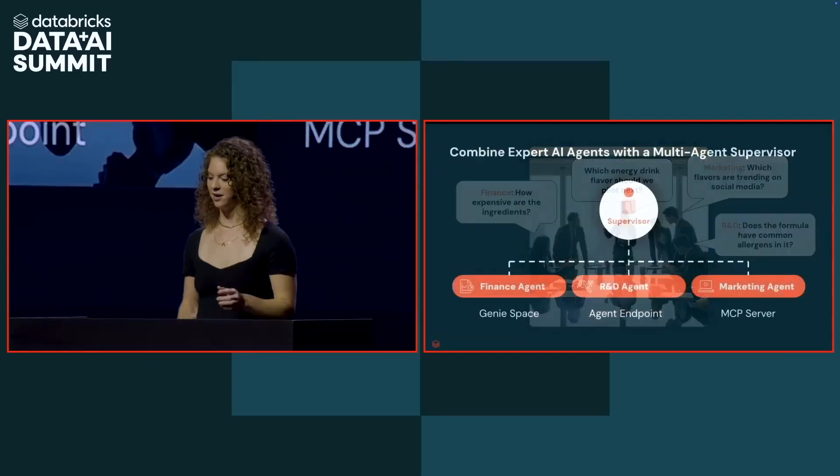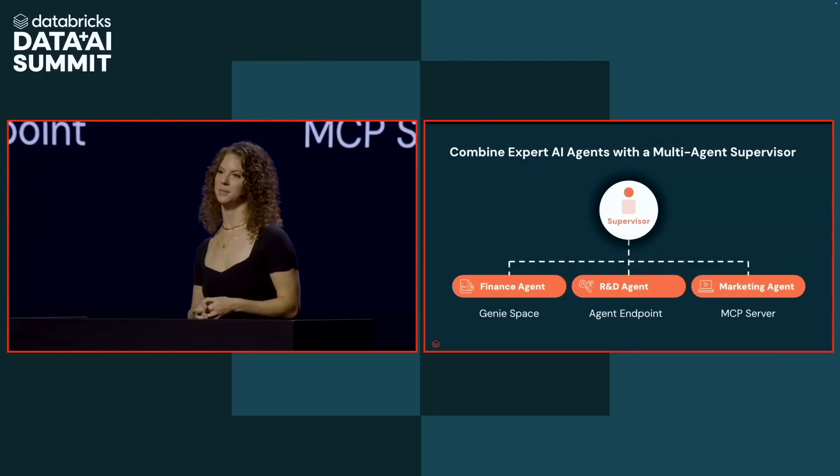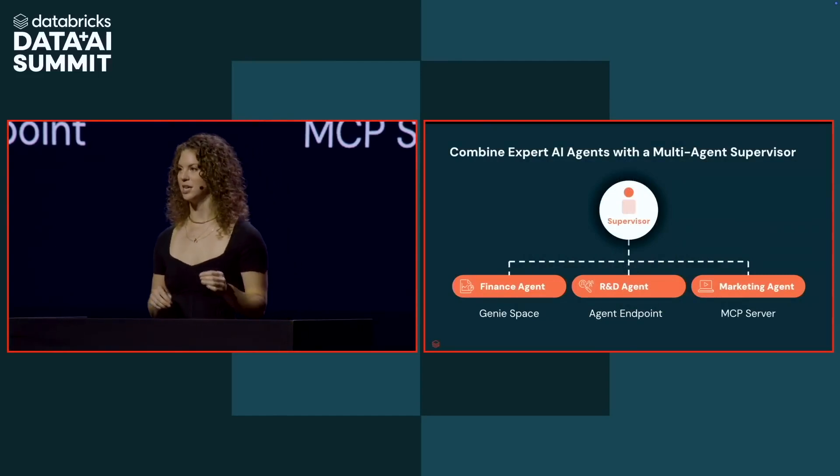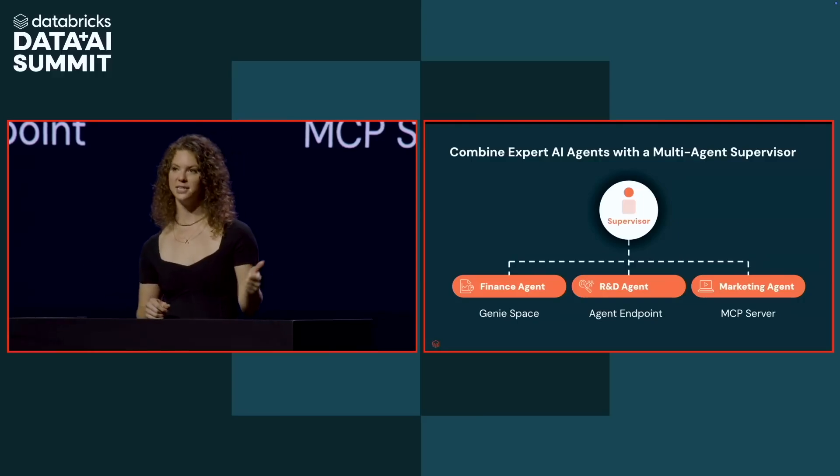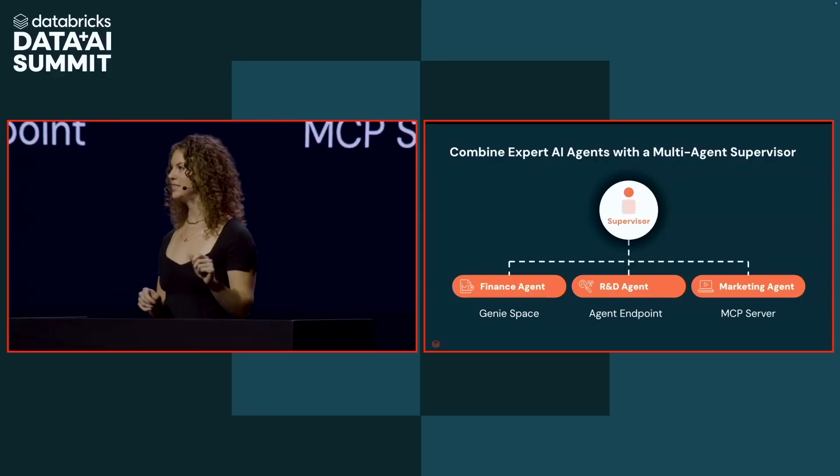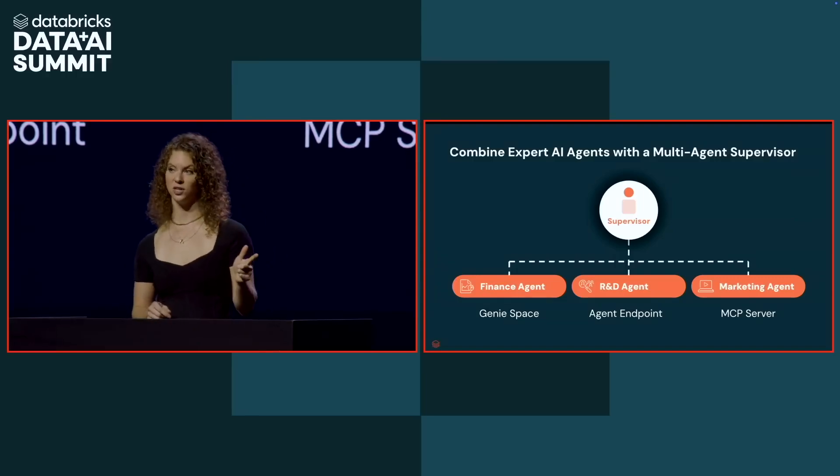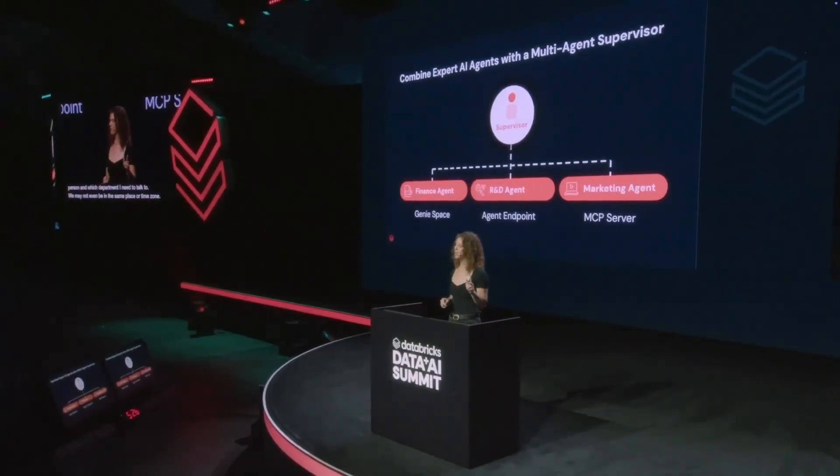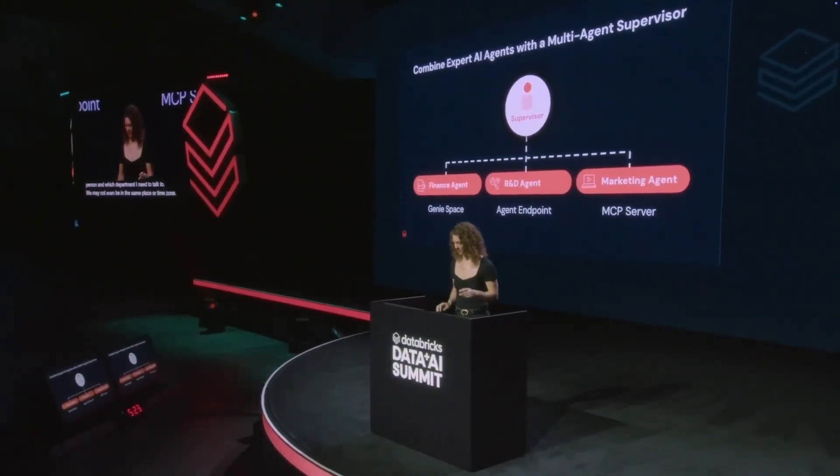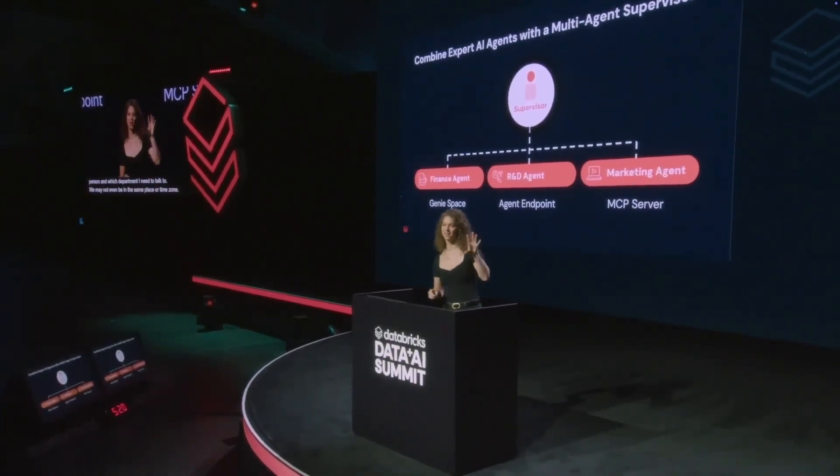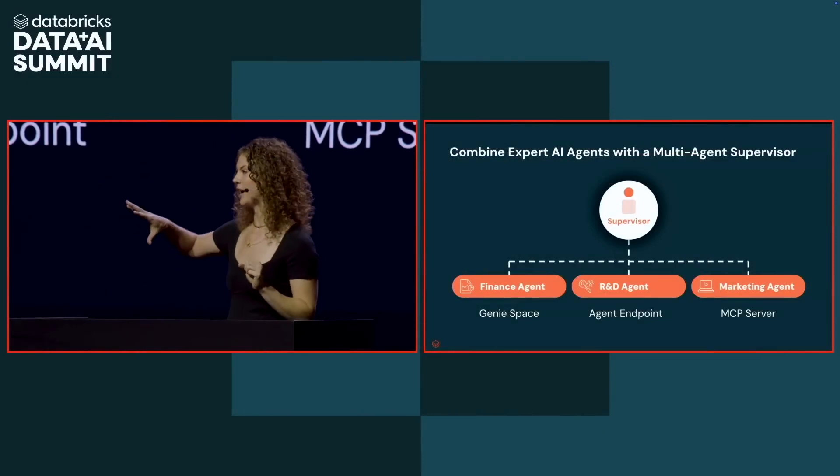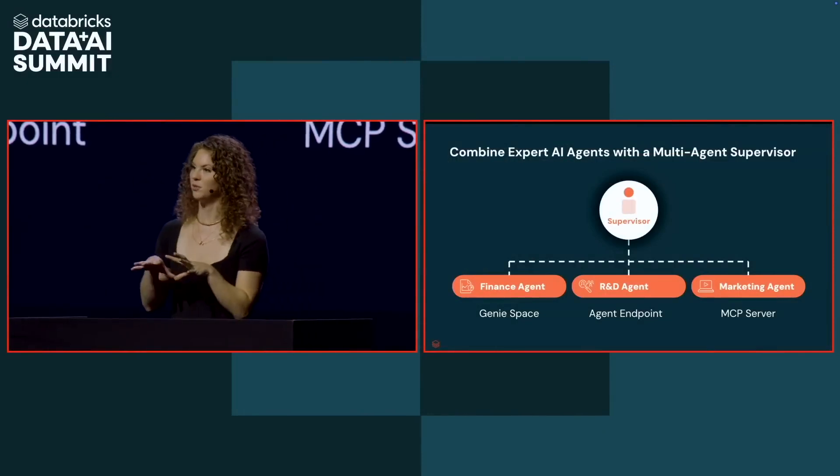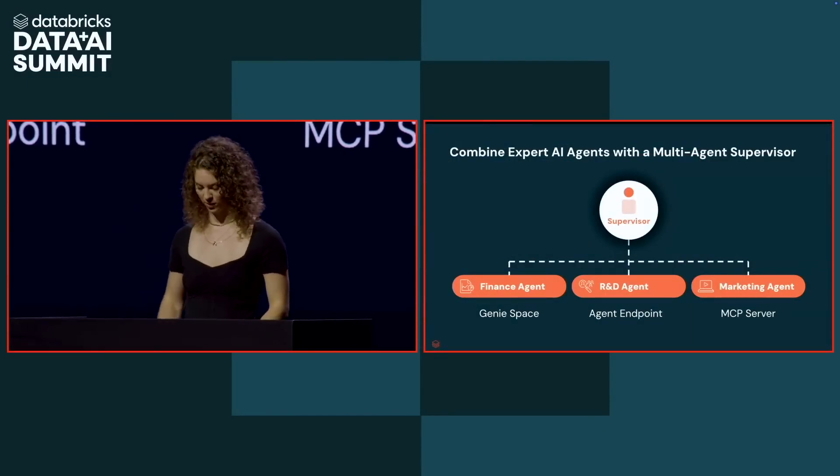But what if each of these departments had their own expert agent? And that's where Agent Bricks' multi-agent supervisor comes into play. Agent Bricks' multi-agent supervisor is going to allow you to orchestrate together genie spaces, agent endpoints, and MCP servers. This means you can ask complex questions across your structured data, your unstructured data, as well as any tools that you have in order to answer complex questions. So let's go take that R&D agent that we just built and combine it with other expert agents across our departments, put it together in a supervisor, and then use that to answer our CEO's question.